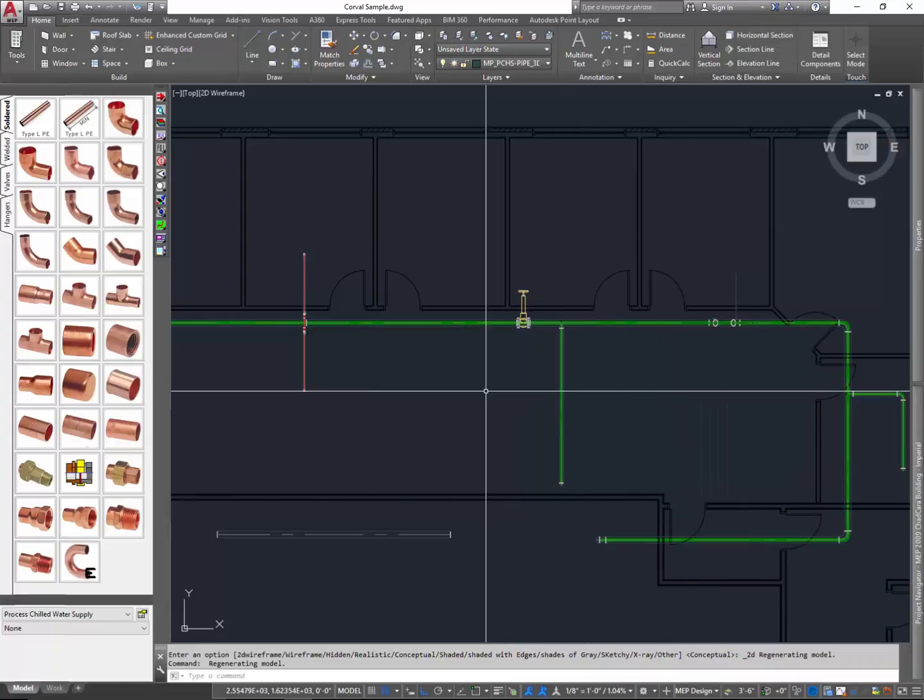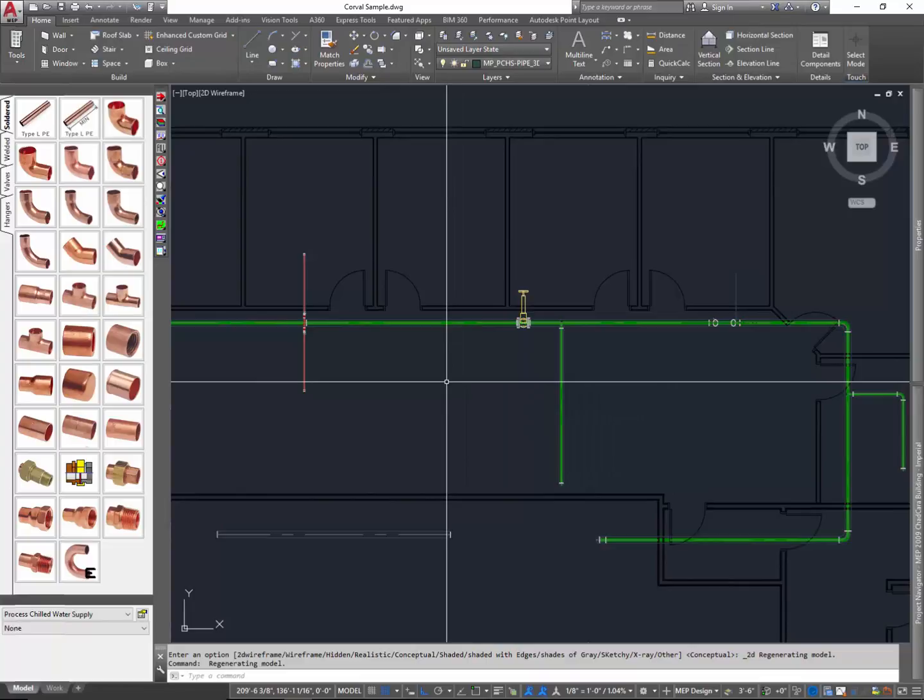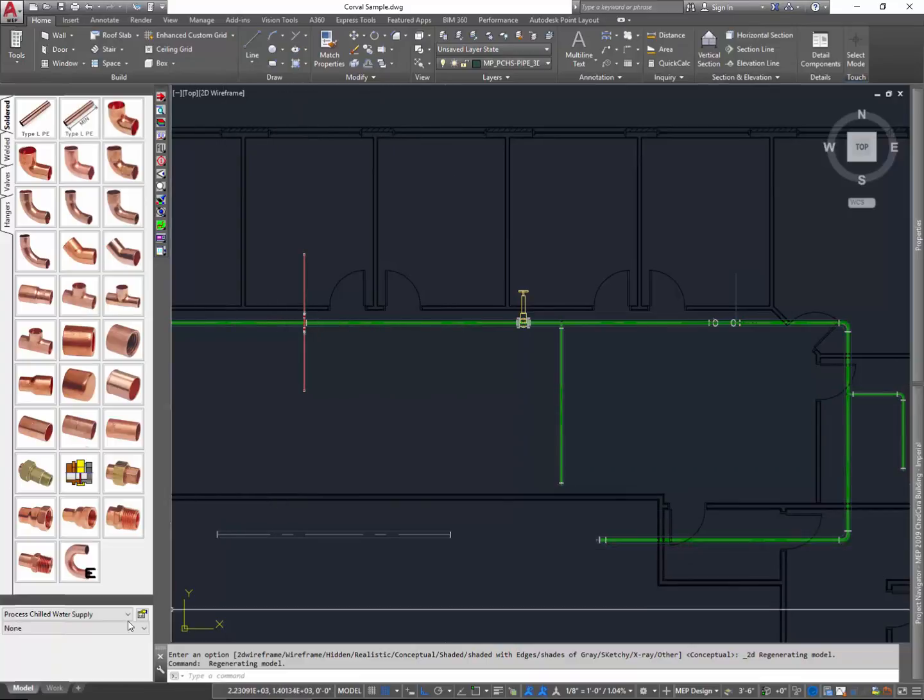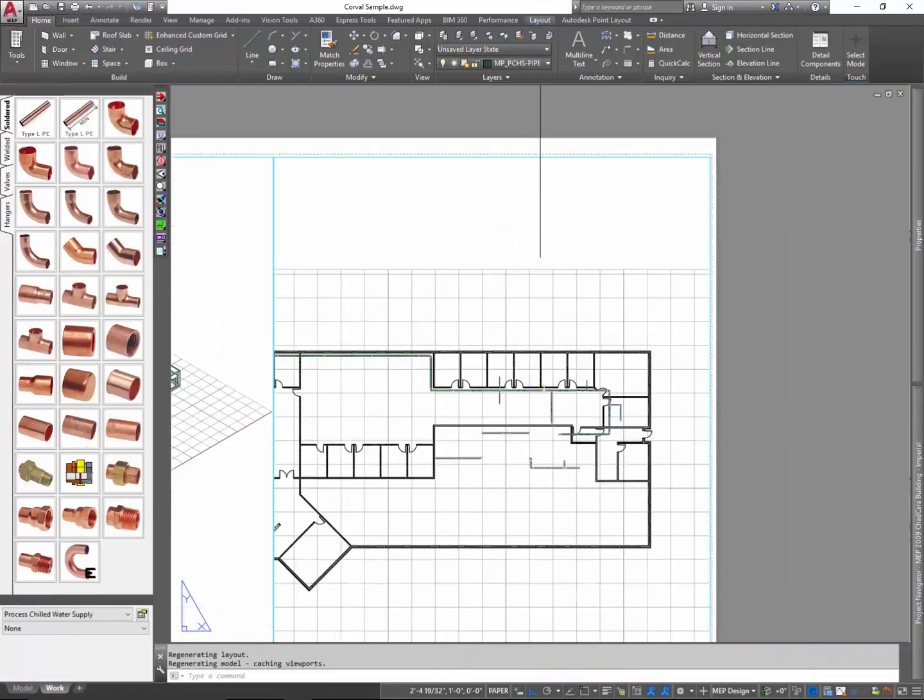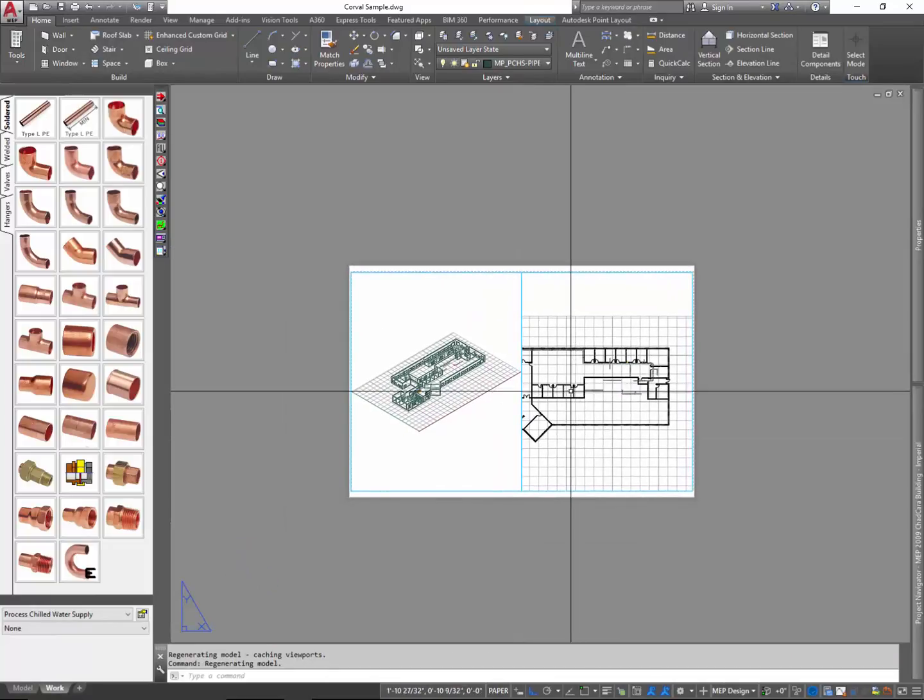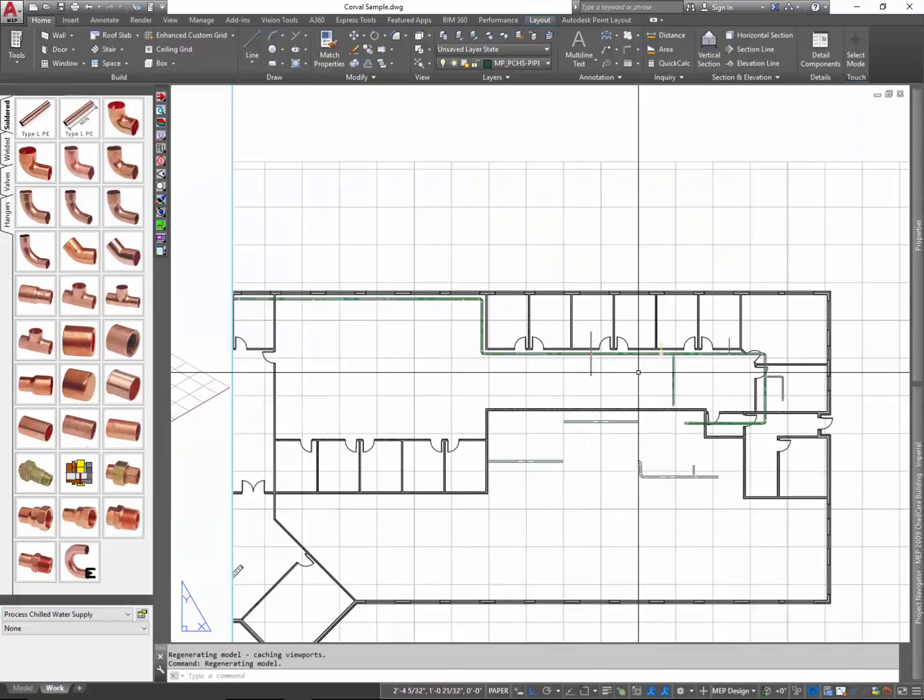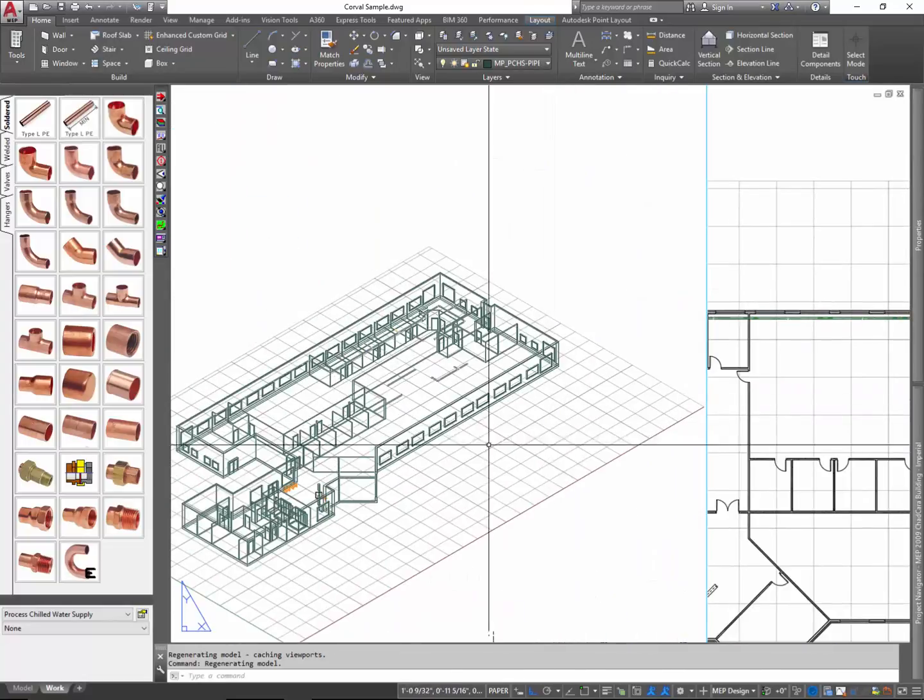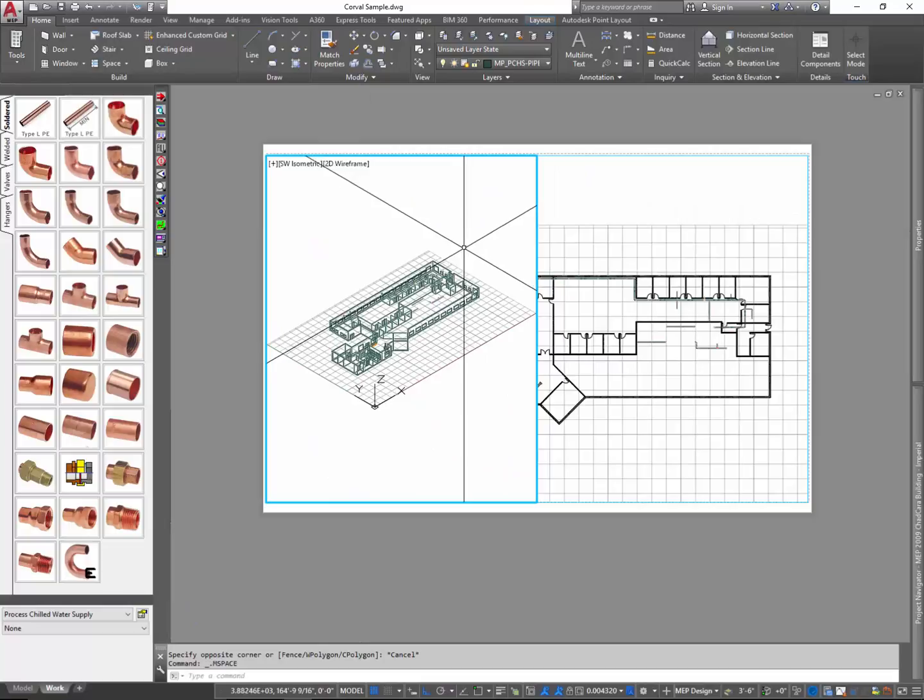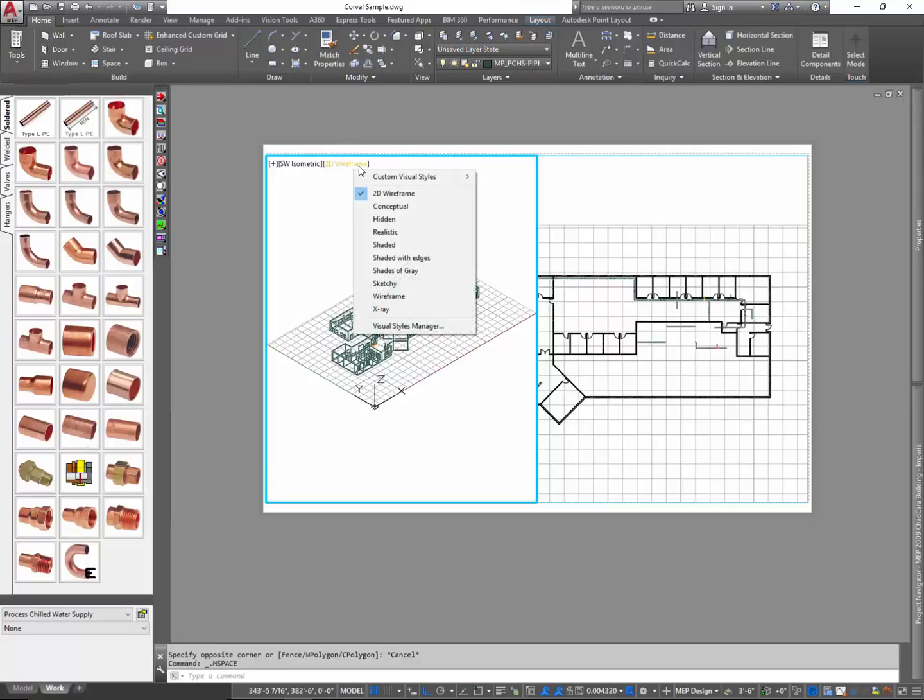And what we want to do is we want to create an isometric drawing out of this. And it's not too hard to do that. We'll go to our work tab. Right now I'm in my model space tab. We'll go to our work tab, and typically I like to show a plan view and a 3D view. But you can set this up any way you want. And ultimately what you'll do is you'll set up a border and everything and your viewports the way you need them.